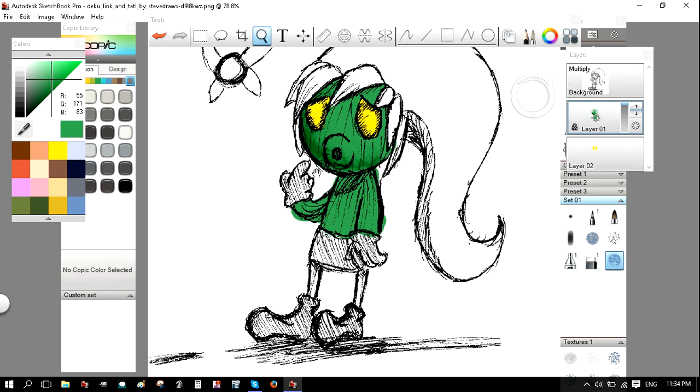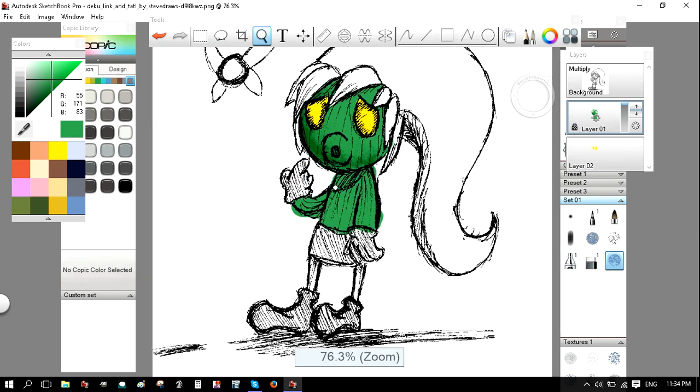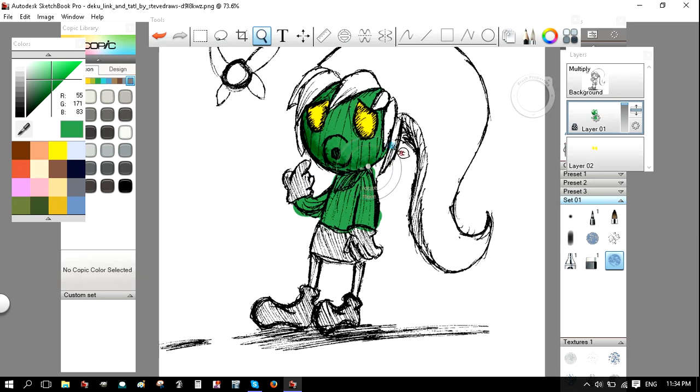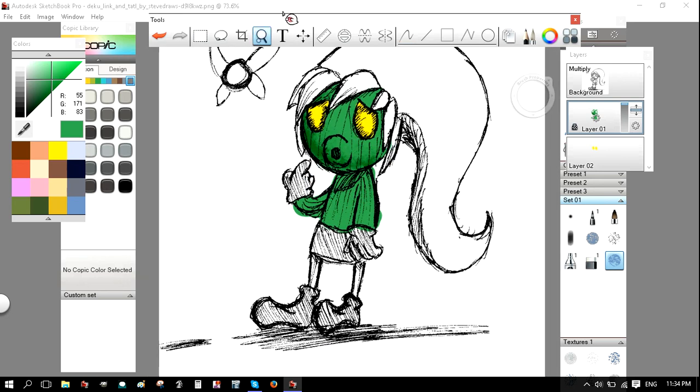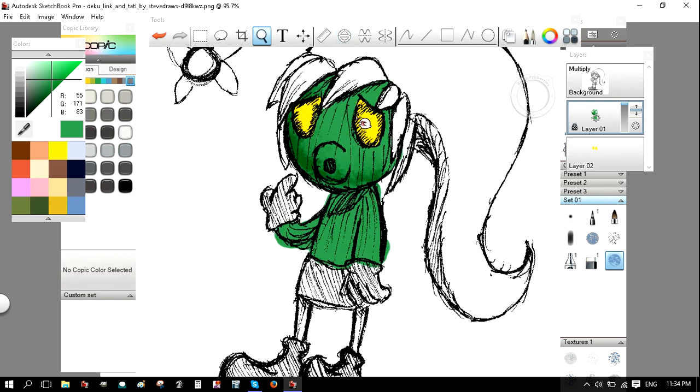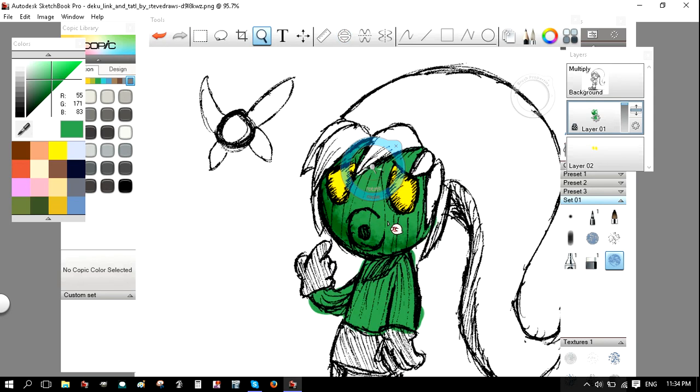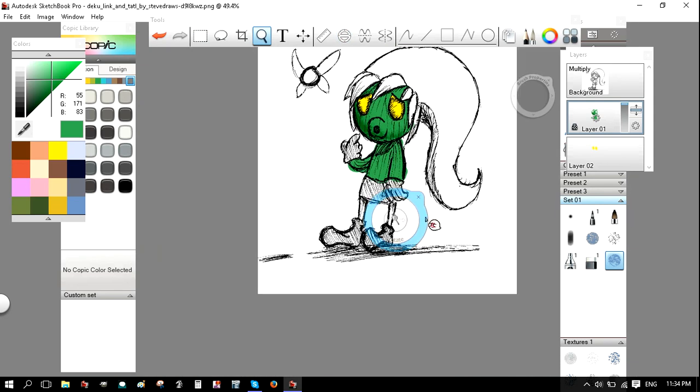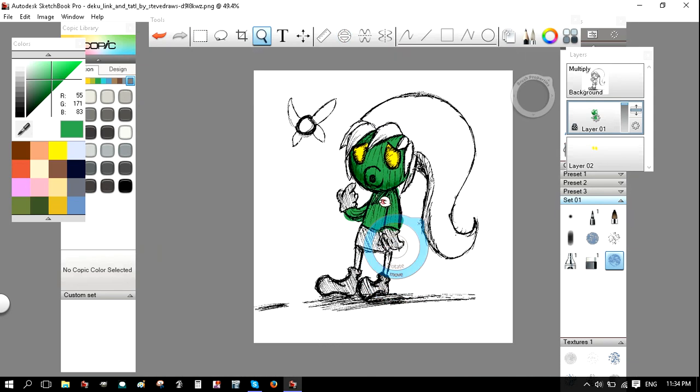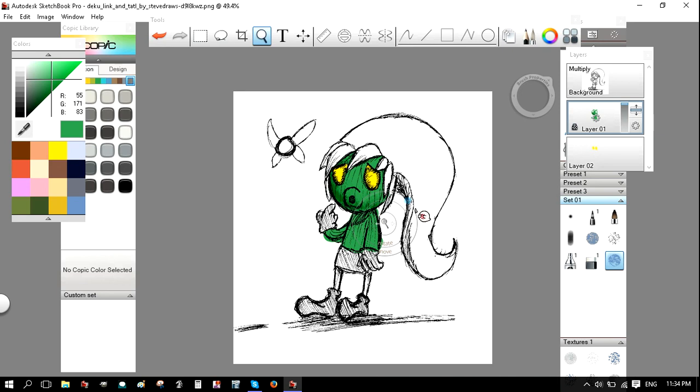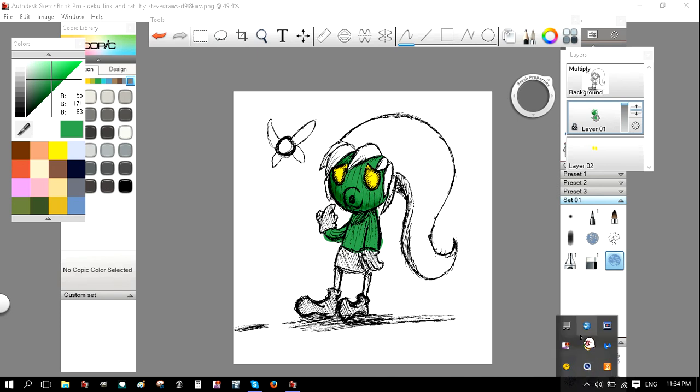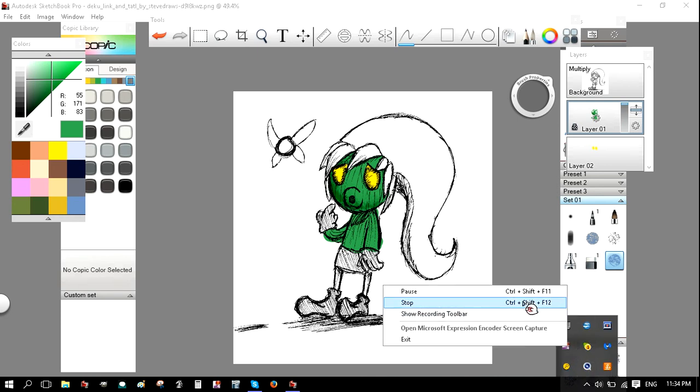Okay. So that's basically how you color a drawing you made previously in Sketchbook Pro. In the next video I will be showing you how to make a drawing from scratch and color it and everything. So I'll see you next time. Bye.